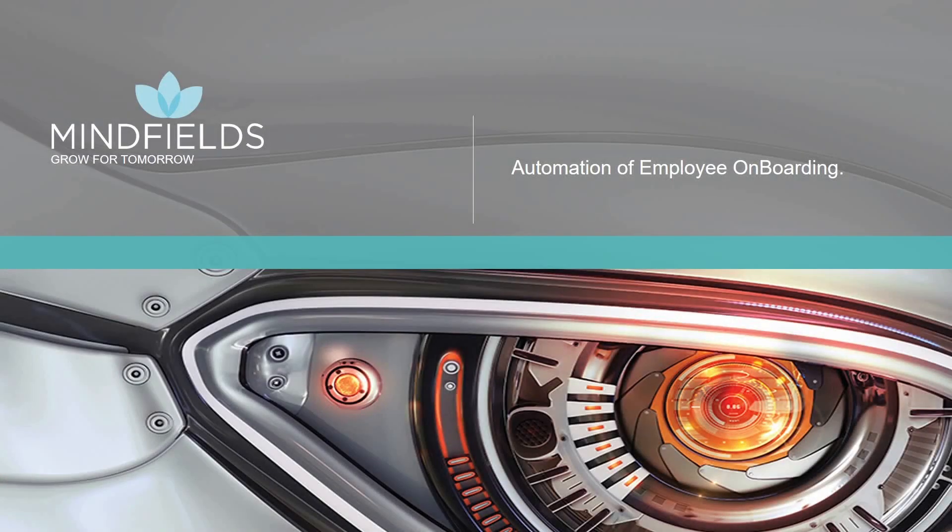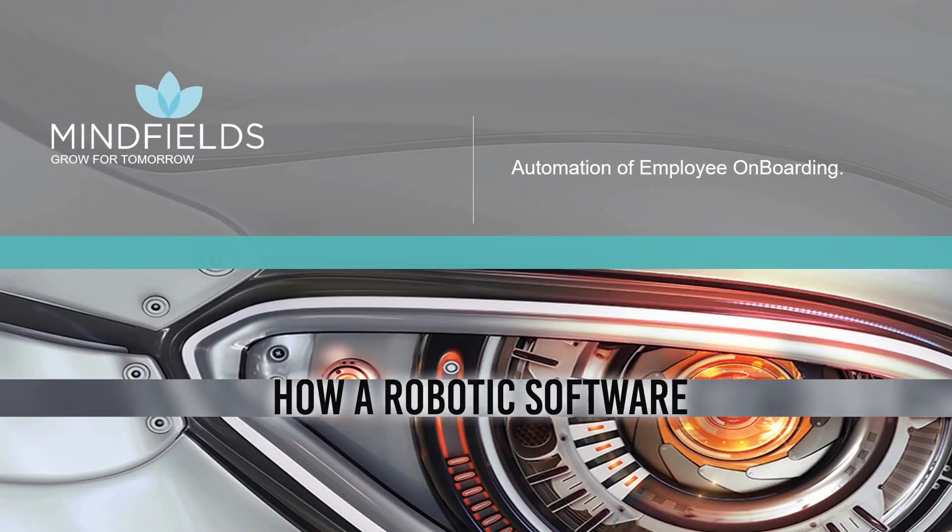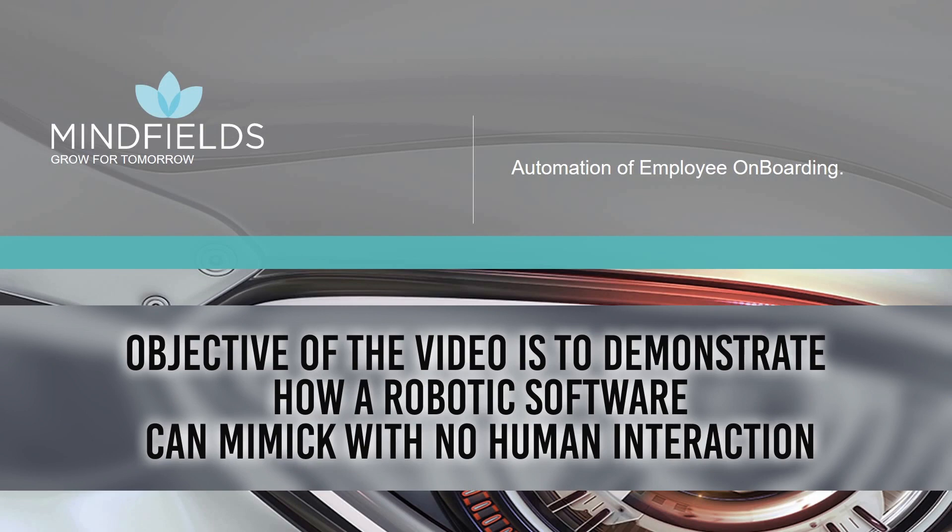Welcome to Minefields. We are an automation advisory firm. The objective of this video is to demonstrate how a human action can be mimicked by a robotic software.